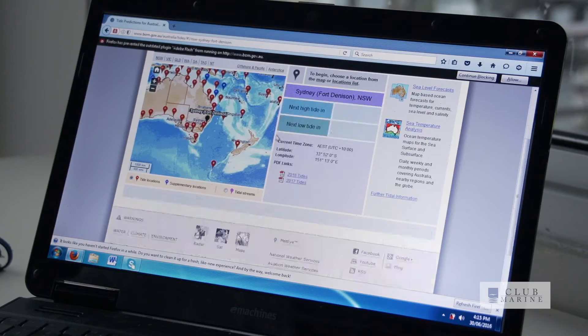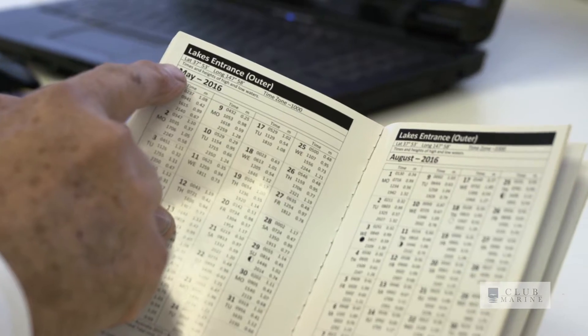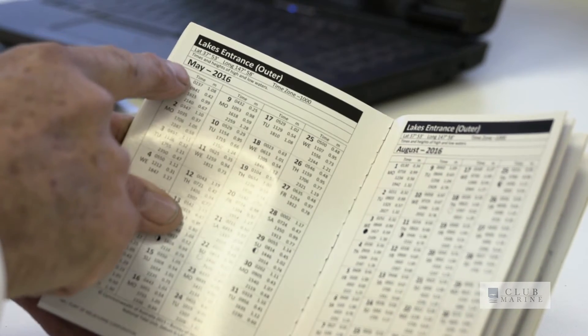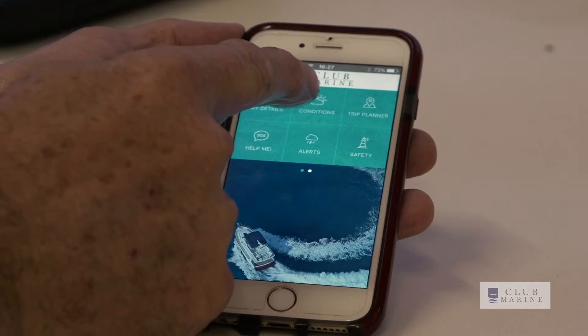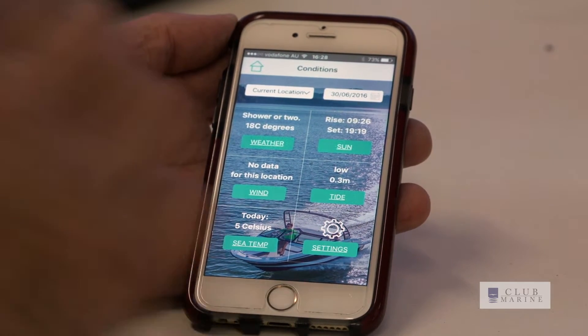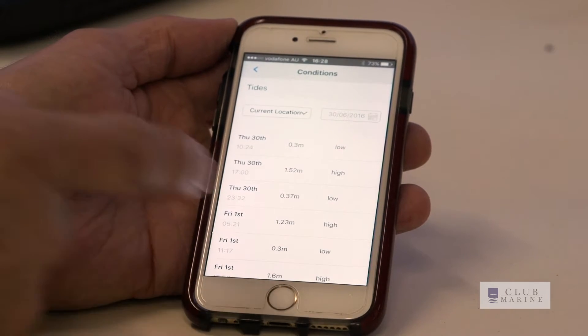Tides can be predicted and tide tables are published by port authorities and also by the Bureau of Meteorology. Tide tables allow you to look up a day and find the times of high tide and low tide and also the height of that tide. Smartphone applications like the Club Marine app can also tell you heights of tide at a particular location. With tide tables you look up the month, then the day, and it will tell you the times of high tide and low tide along with the height of that tide above a datum.